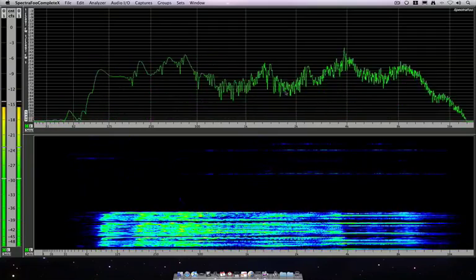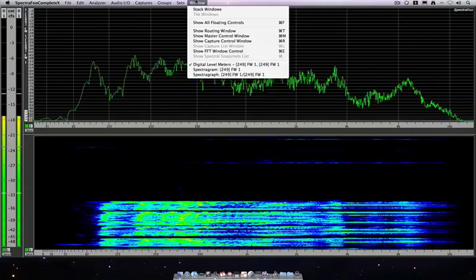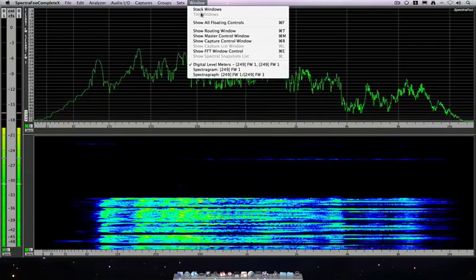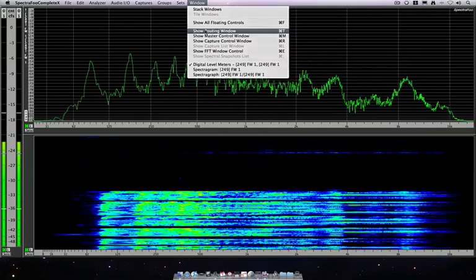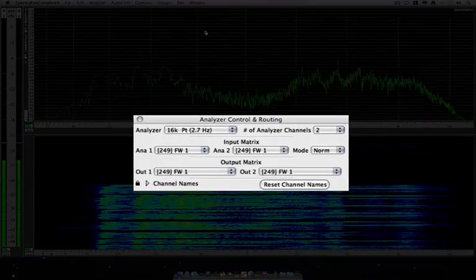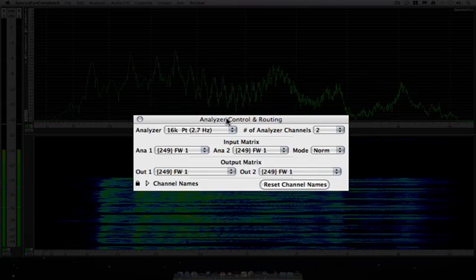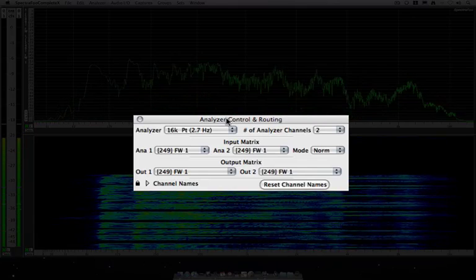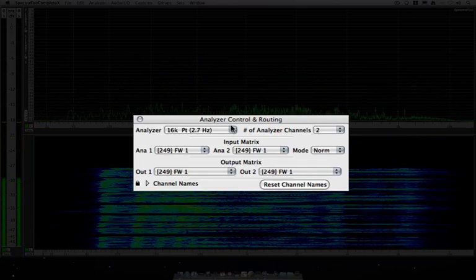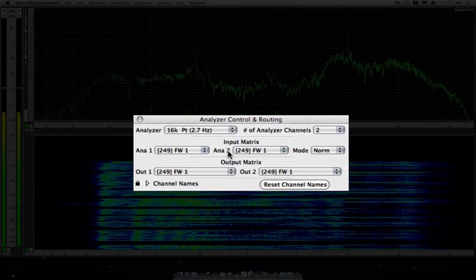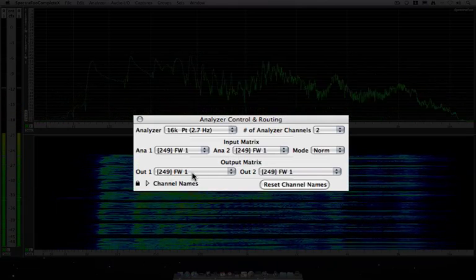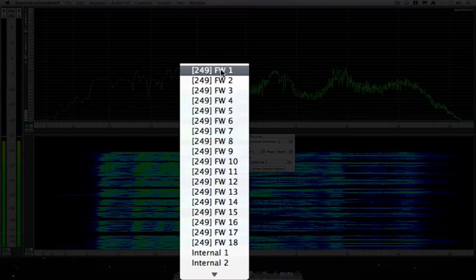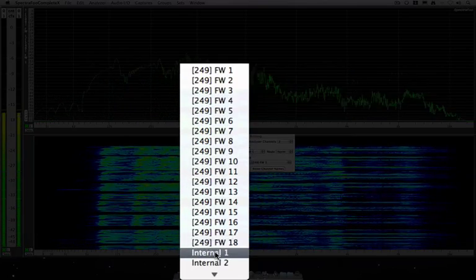To begin with, let's look at our output routing. To do that we go to the window menu and show routing window. You could also use command T and here is our analyzer control and routing.